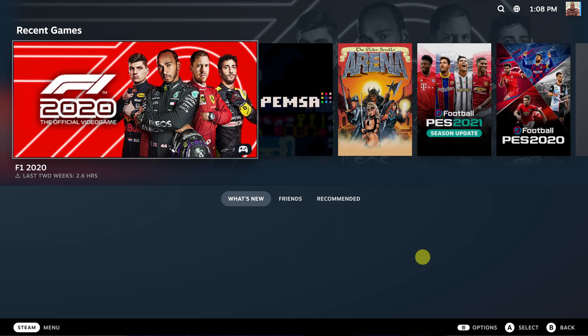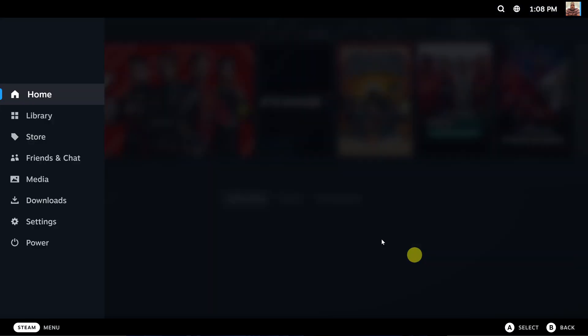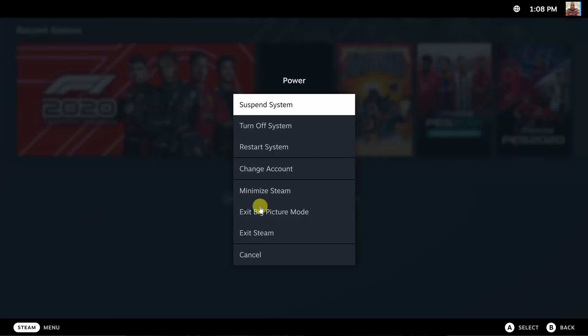I'll quickly exit that. To exit, you can press the Escape button on your keyboard. That brings up the main menu on the left. Then click on Power, and from the power menu, click on Exit Big Picture Mode.